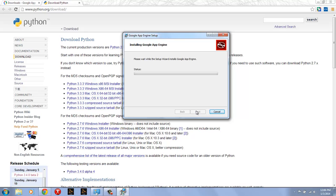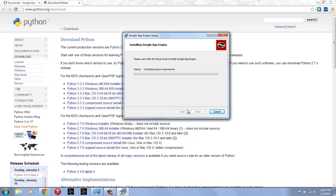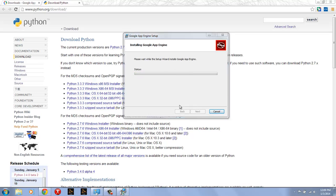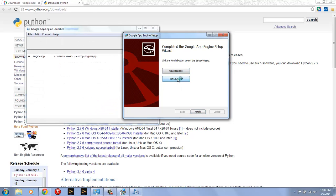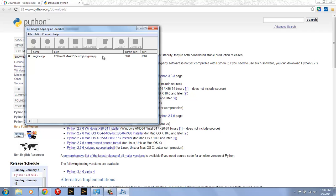I'm going to get another UAC prompt, and once I accept that, App Engine will install. So once the App Engine setup is completed, then you can run the launcher directly from here. I'll just finish it. I'm going to run the launcher and then I'm going to close out of the setup.